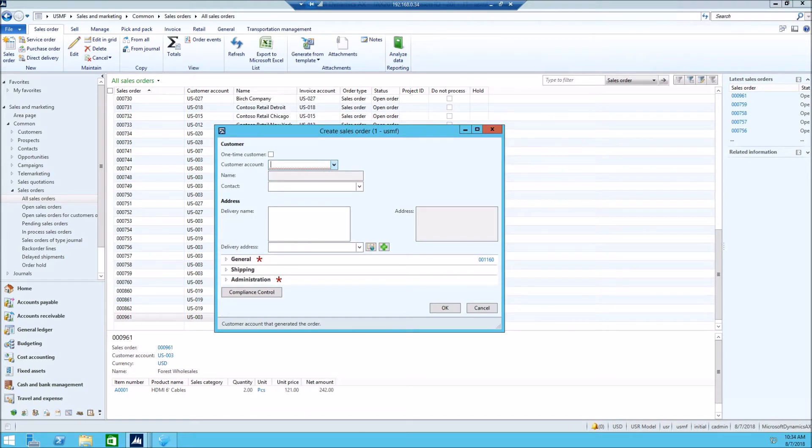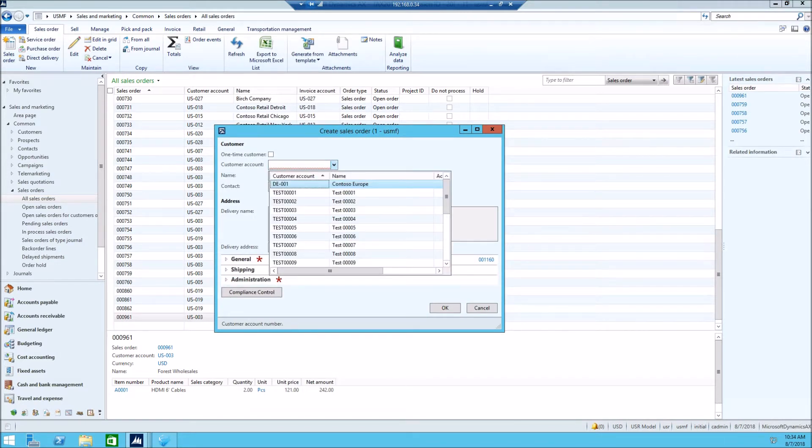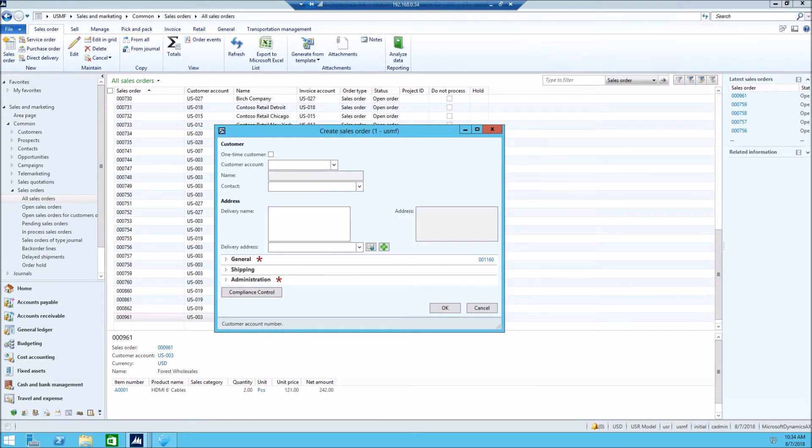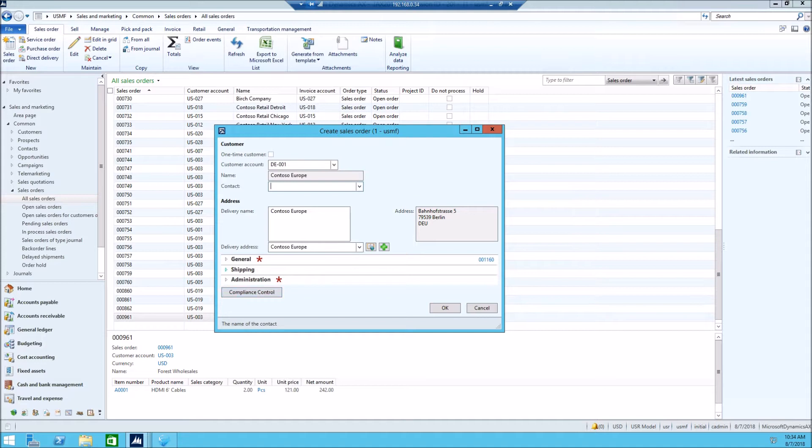Alright, so I got the form. Now, let's say I'm going to pick the customer, and whatever, fill up the form, and then I'll click on compliance control button. This button is created by our custom code on the fly.